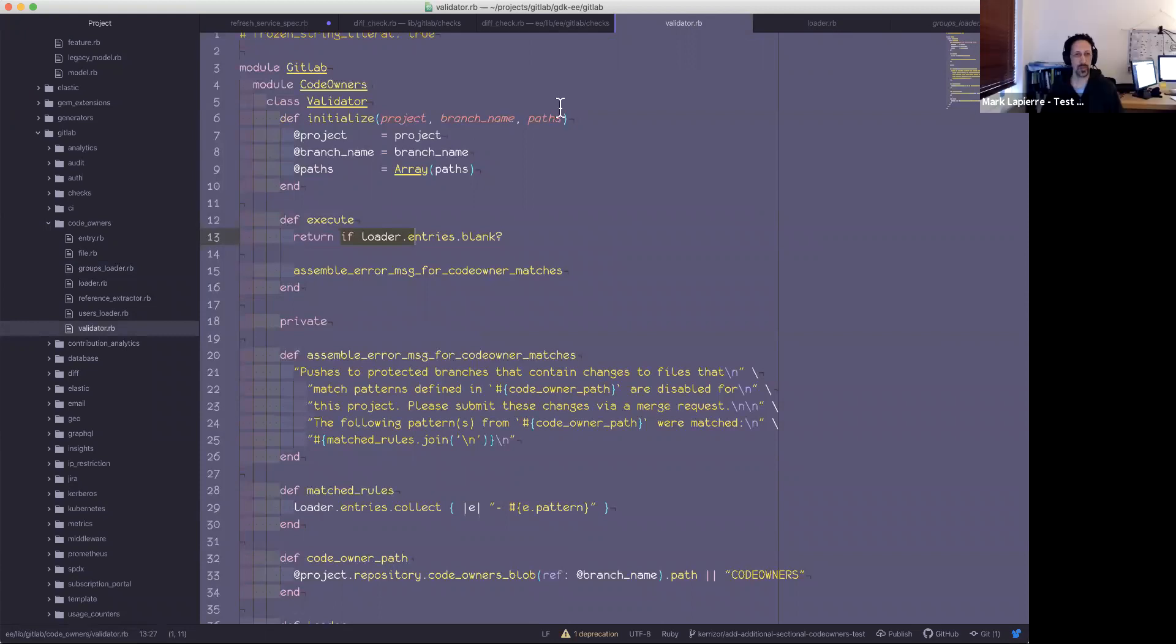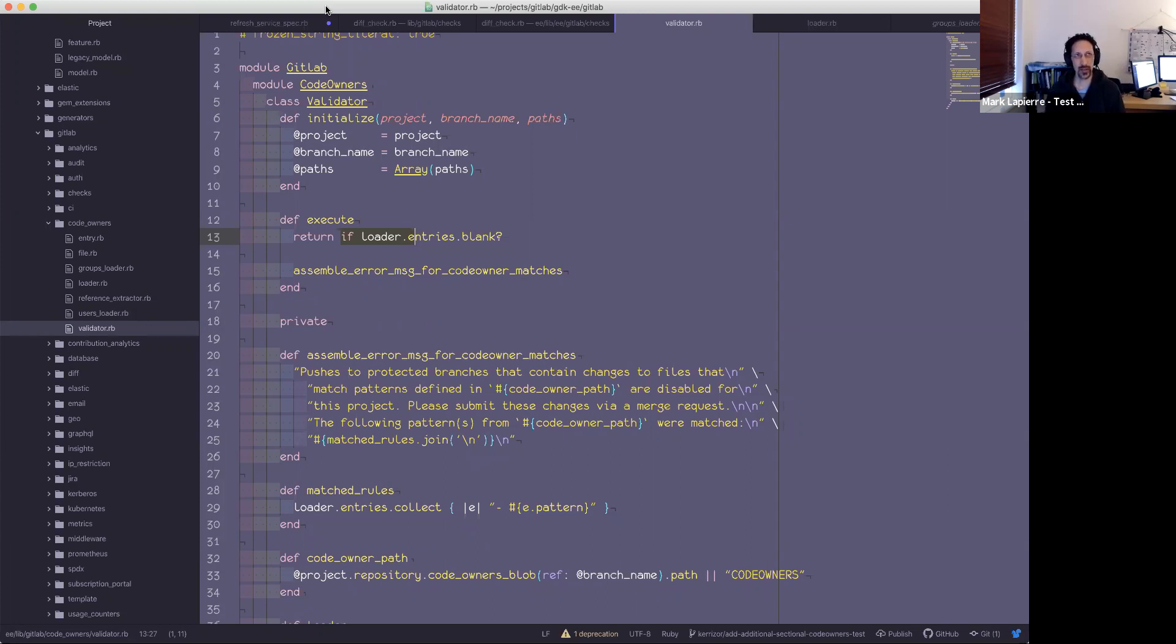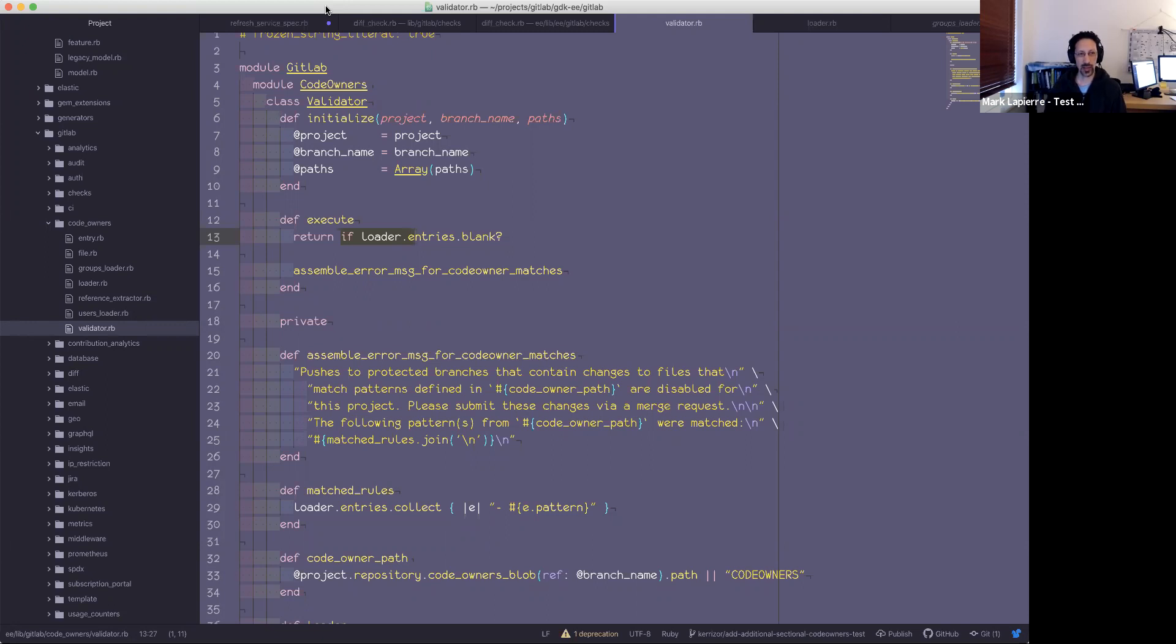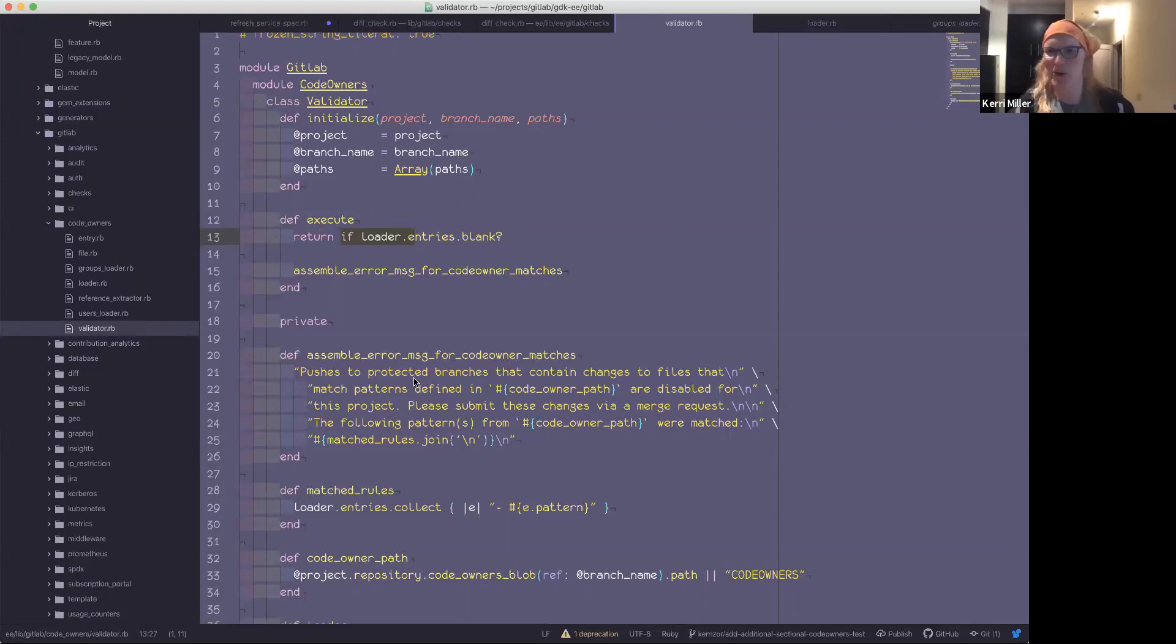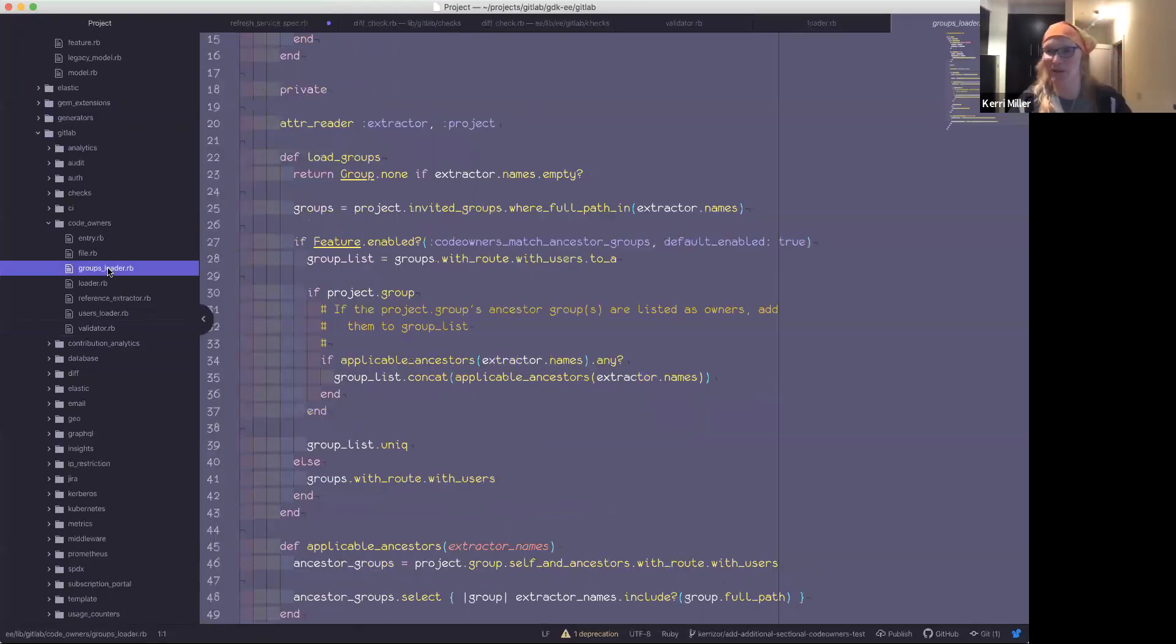I'm wondering if you could go over the case that I had trouble understanding where the code owners rule specified a subgroup, and the user doing the approval was a member of the root group, not a direct member of the subgroup. And so they're excluded. Is that something that can be explained in the code that we're currently looking at, or would that be simply a matter of the group membership, the group loader? I'm sorry, you're on mute. I'm always muted. Most people are thankful when I'm muted.